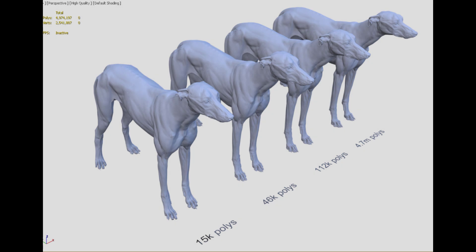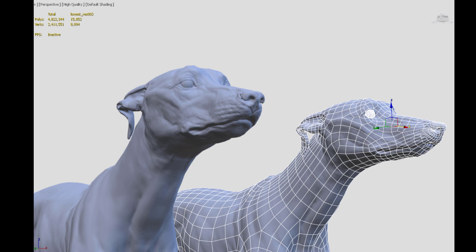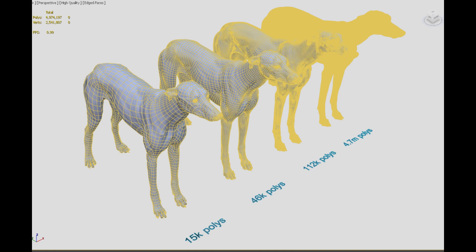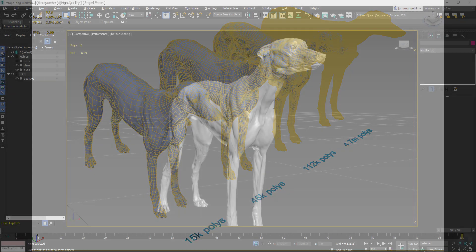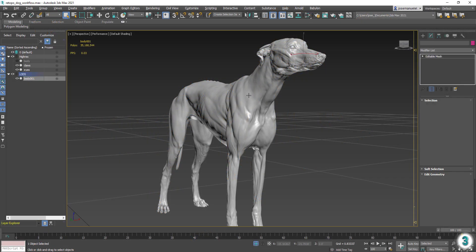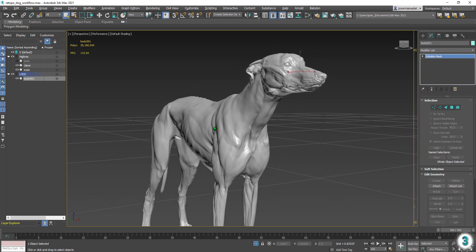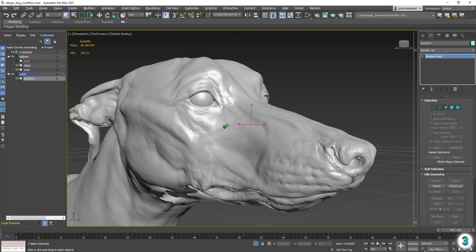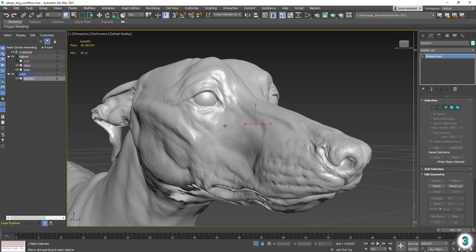In this tutorial we will see how to leverage the retopology tools in 3ds Max in order to generate a clean quad-based mesh from a sculpted high-resolution model. The mesh we're working with is extremely dense — we're dealing with over 35 million faces.